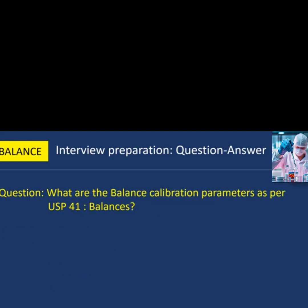Next question: what are the balance calibration parameters as per USP 41 Balances? The balance calibration parameters as per USP 41 are: first, repeatability; second, accuracy.